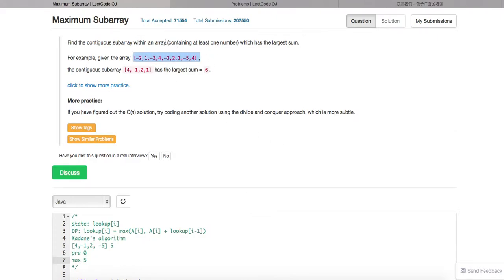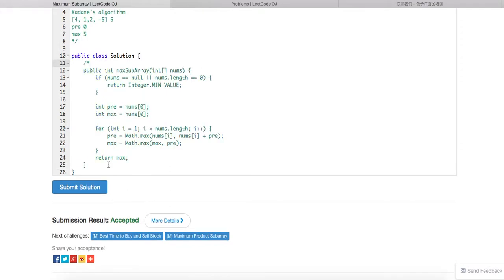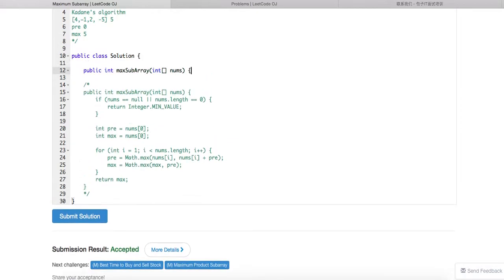For the divide and conquer approach, you cut the array in half. You can calculate the left maximum, the right maximum, and handle the case where the contiguous subarray crosses the middle point. Starting from the middle, you go left to find the maximum sum, and go right to find the maximum sum. The answer is the max of: left, right, or left-plus-right through the middle. This gives O(N log N) time complexity and O(1) space, not counting recursion stack space.